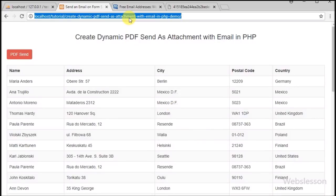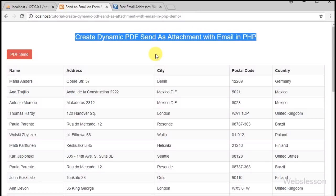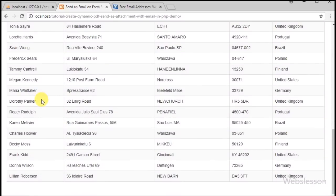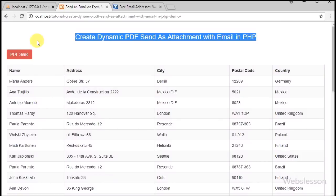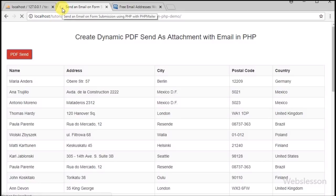Hello friends, in this video tutorial we are going to learn how to generate a dynamic PDF file, save it into a folder, and send that PDF file as an attachment with email. Many viewers have requested us to make a video tutorial on creating a dynamic PDF file and sending that file as an attachment using PHP script.